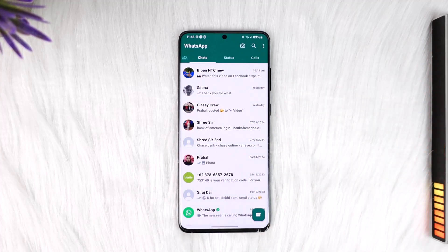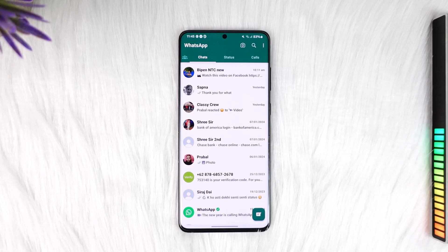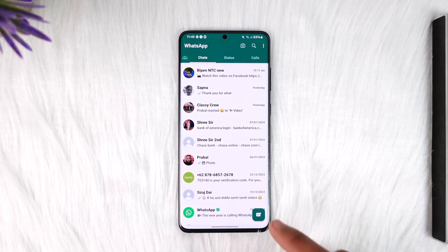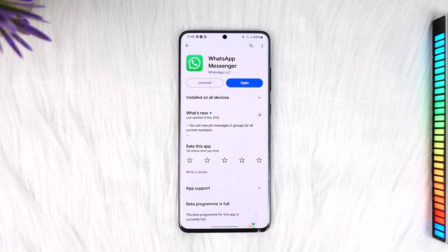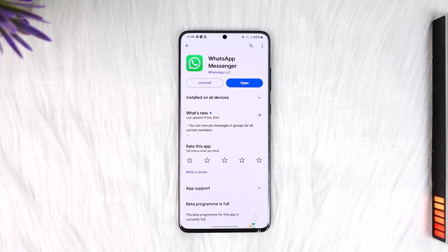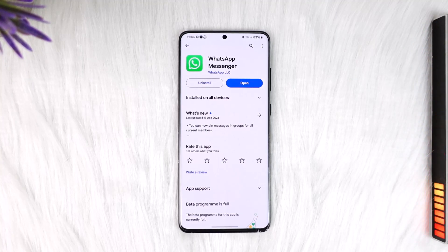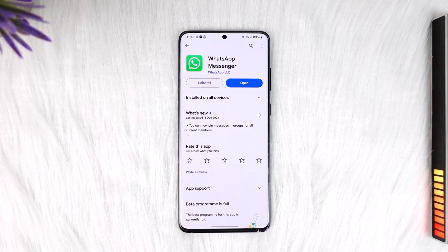Now maybe you opened up WhatsApp and someone sent you a message, but then they happened to unsend it. You are curious as to what message they sent and you want to find out. One way that you can find out is by simply using a feature only available on Android phones.